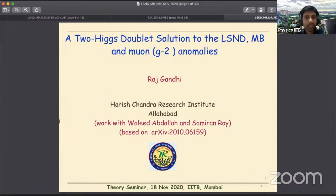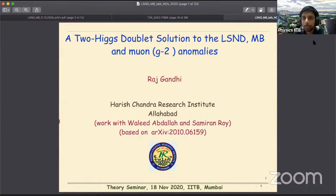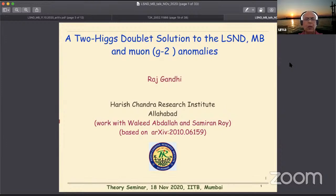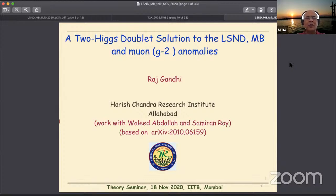It's a great pleasure to welcome all of you to our weekly Wednesday seminar. Today we have Professor Raj Gandhi from HRI and I invite Professor Ummo Shankar from the Physics Department to introduce him. Professor Raj Gandhi is well known in the particle physics community in India, and in particular within the neutrino physics community he is one of the leaders.